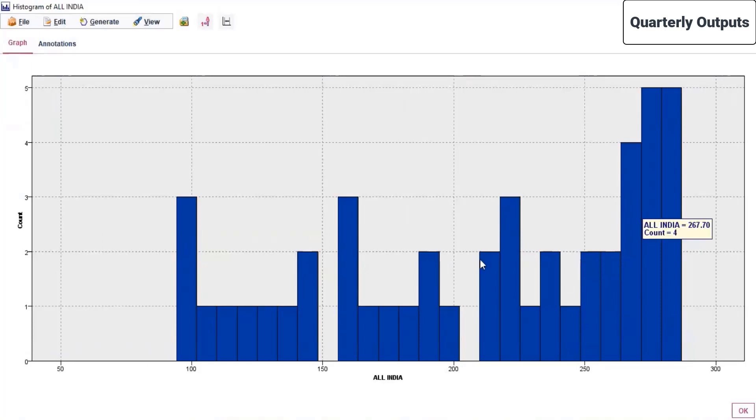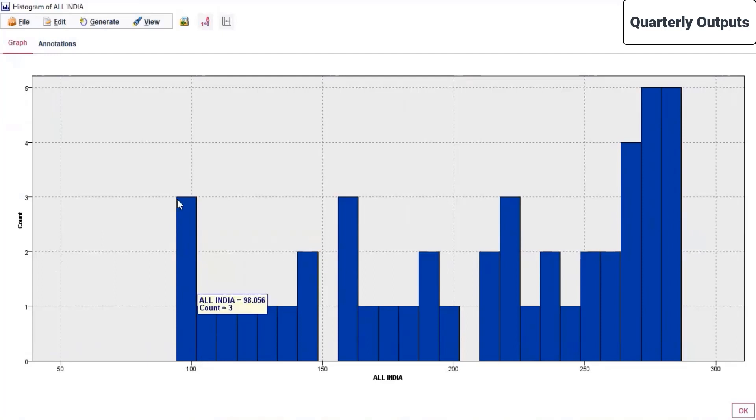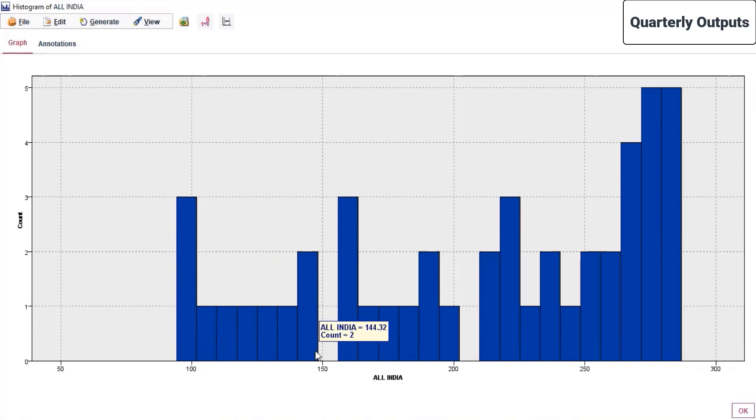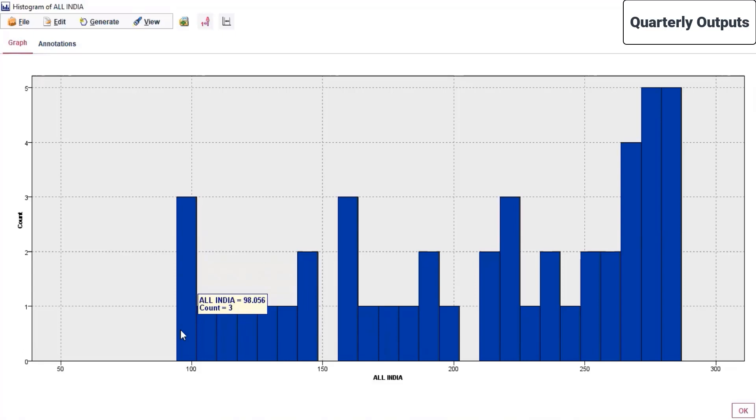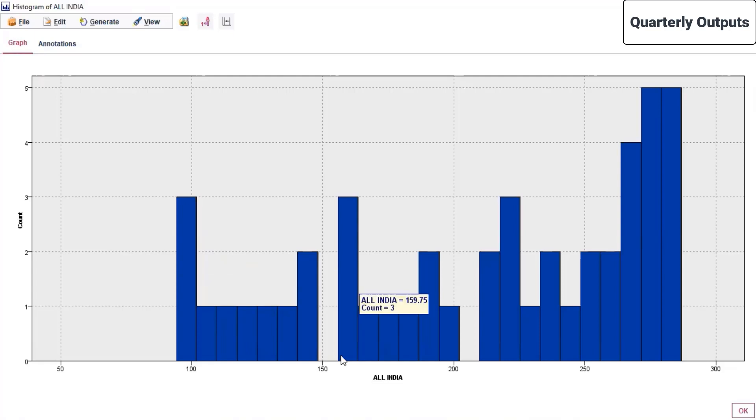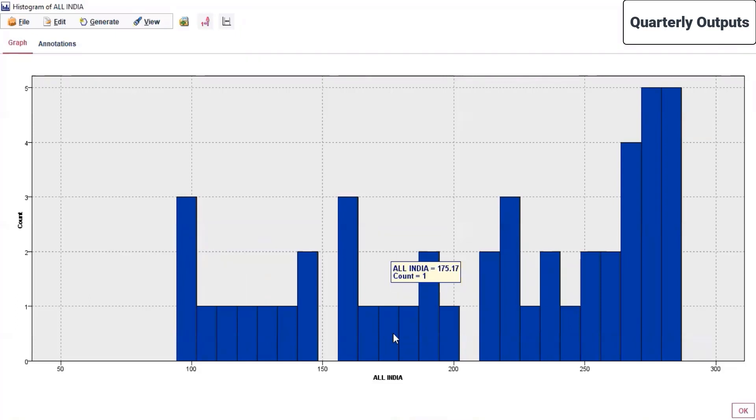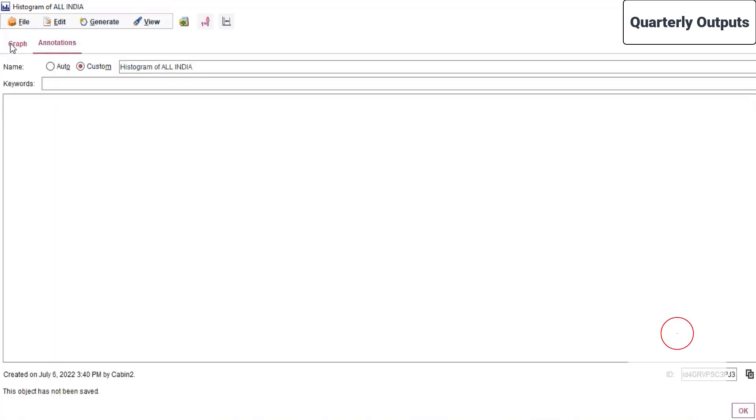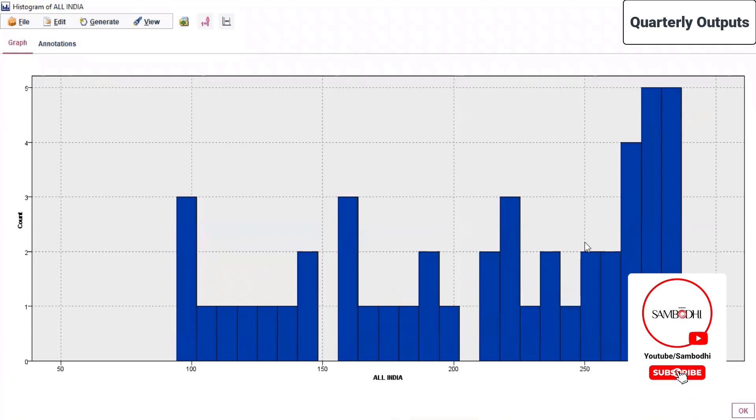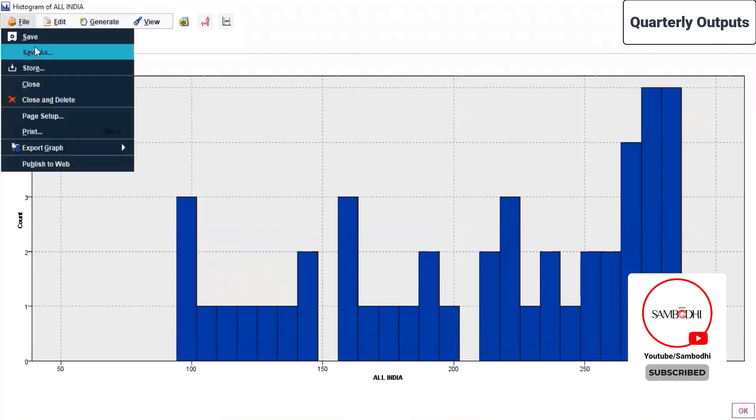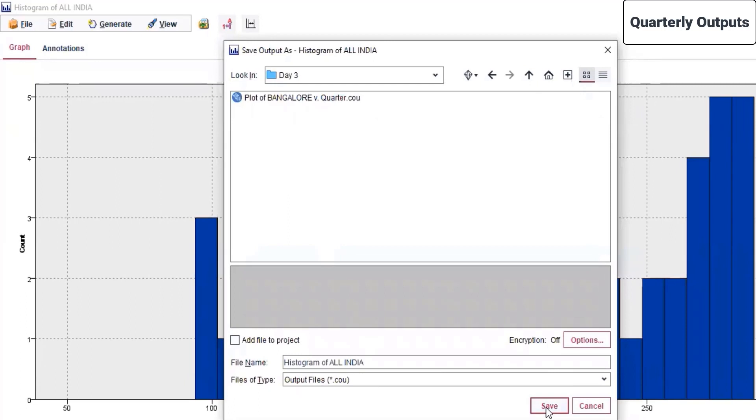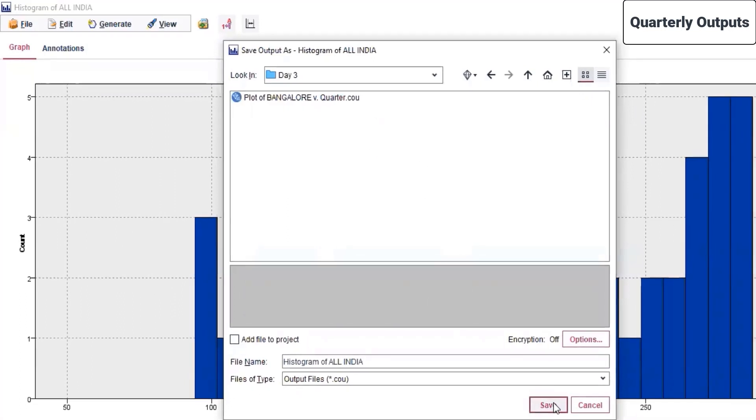This is how the histogram looks like. Count of three, the value here is 98.056, and as the value reaches 144, the count is two. This means there are two counts where all India value is 144.32, and there are three counts where all India value is 98.056. This is the band from 100 to 150. If you come further here, this is 160, probably 60, 70, 80, 90. This is how the settings of the x-axis are automatically made. There are three counts of all India where values are 159.75, and two counts where the value is 190.59. This is how your histogram graph is generated. I'm clicking okay and we can save this file. This is the histogram of all India. I'm clicking save.